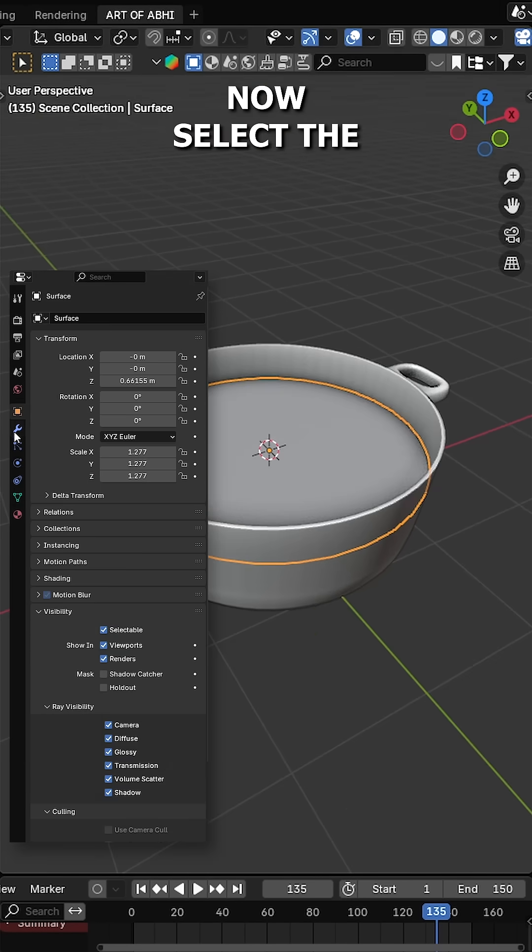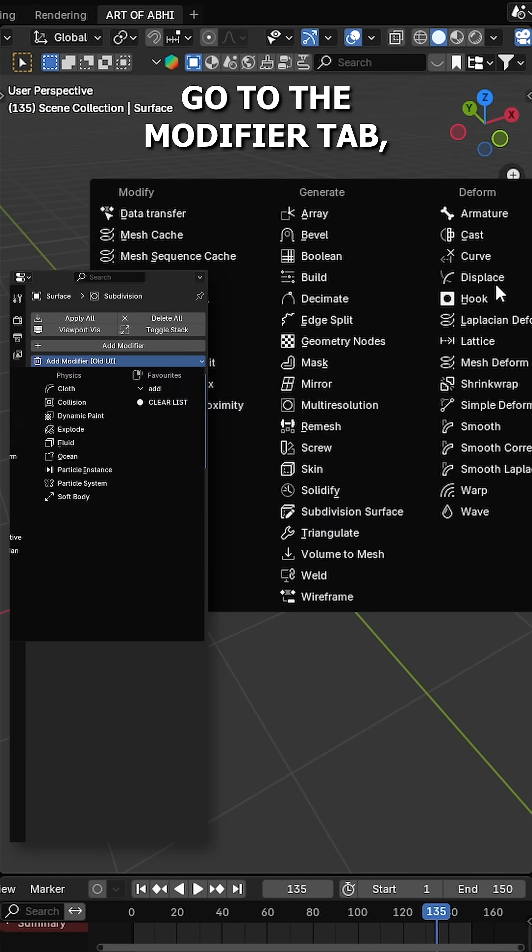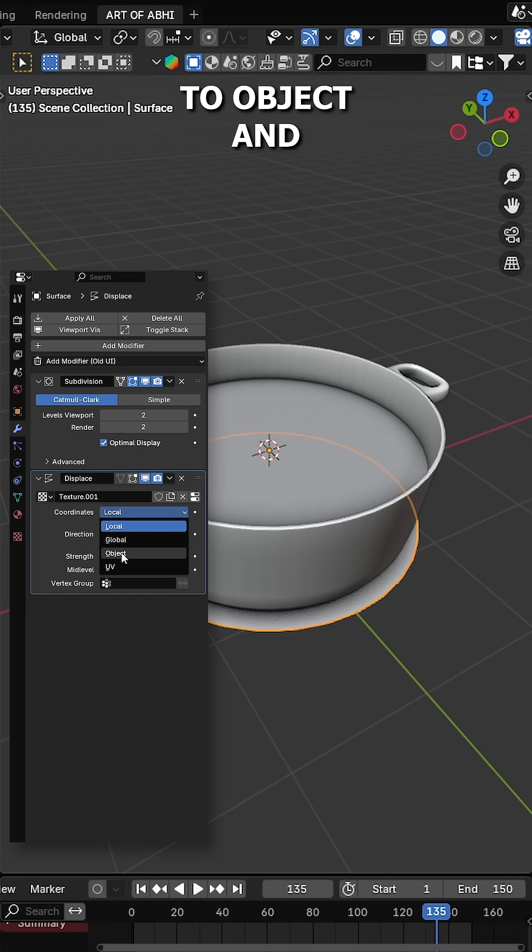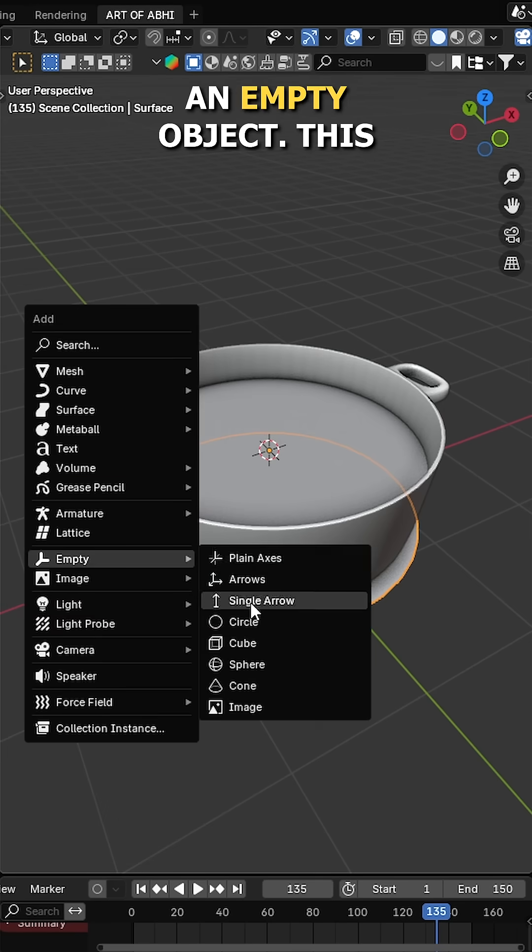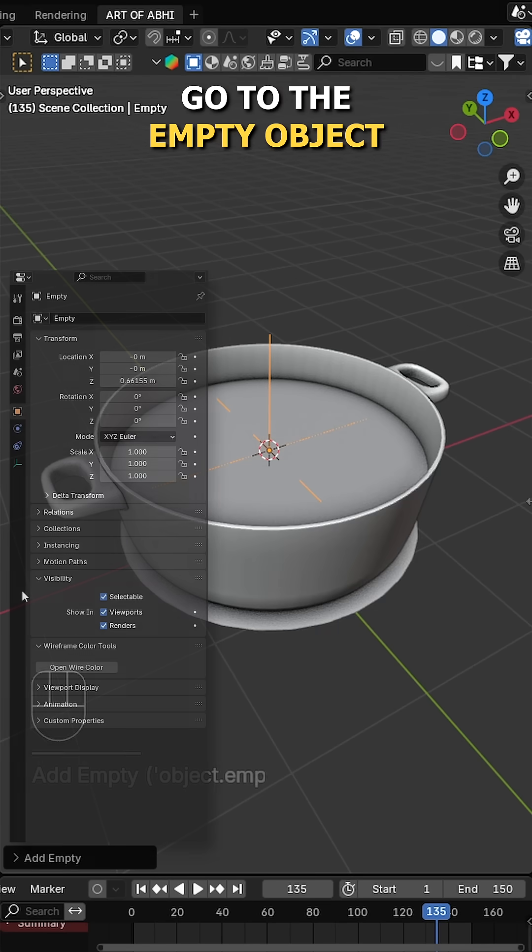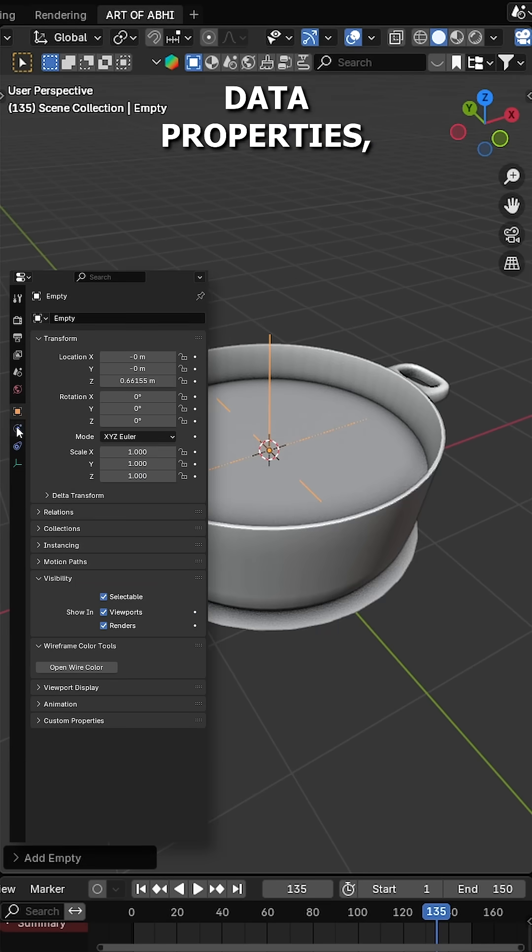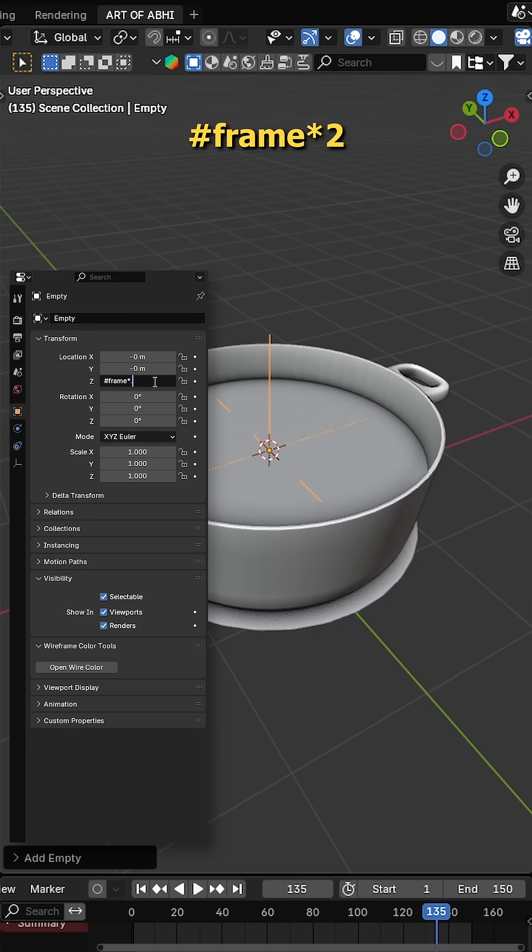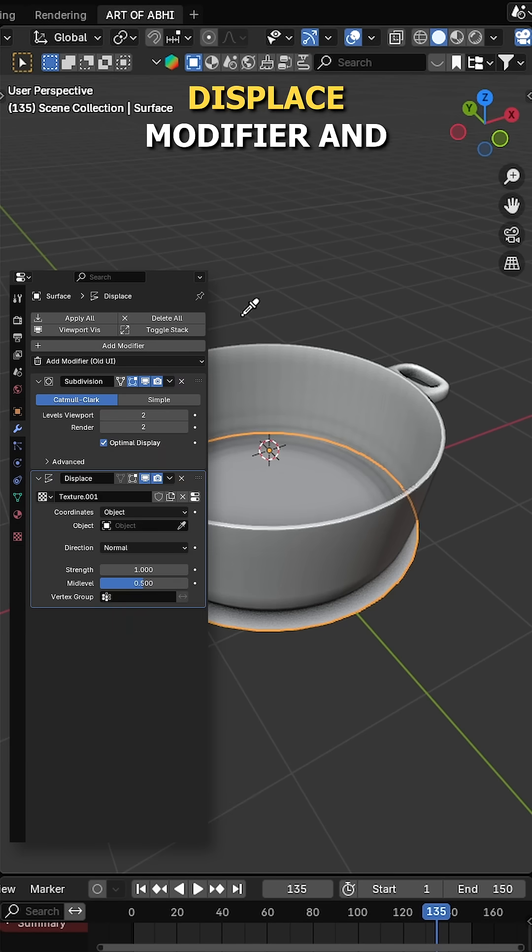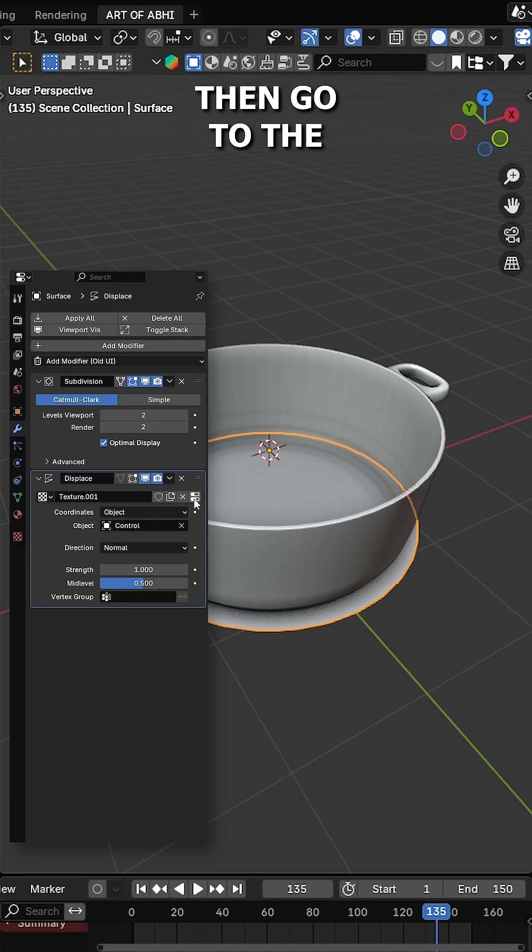Now select the surface object, go to the modifiers tab, add a displace modifier, change the coordinate to object and in the viewport press Shift A, add an empty object. This will be our controller. Go to the empty object data properties and on Z location, add a driver by typing hashtag frame multiply by 2. Now go back to the displace modifier and assign the empty in the object field.